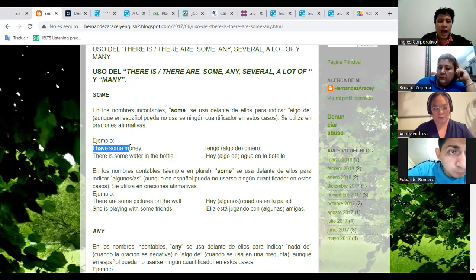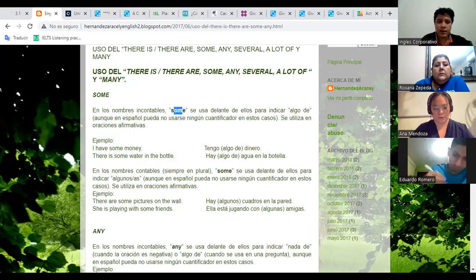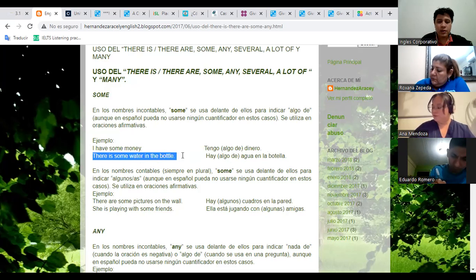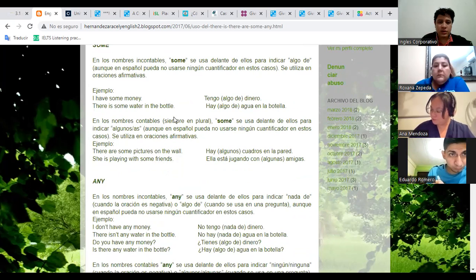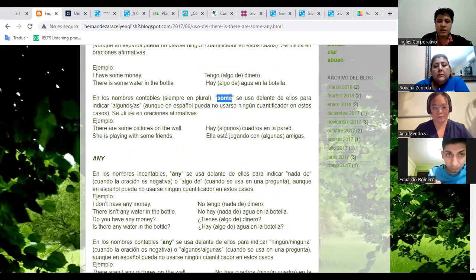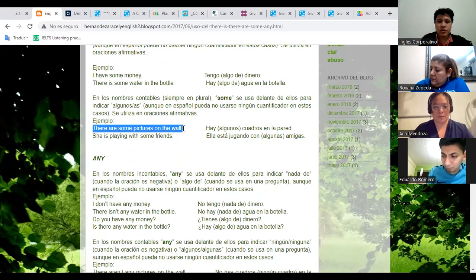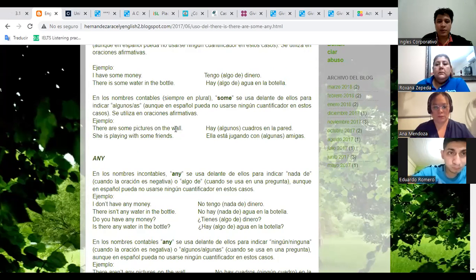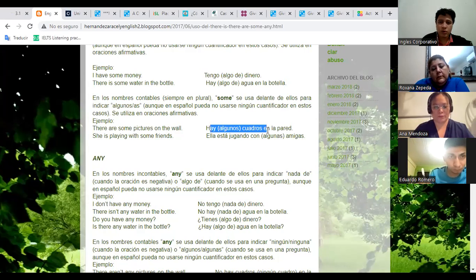Now it's your turn — this is going to be individual. I'm sending you the link in the Zoom chat, and I'll also send it to the WhatsApp group. Once you finish this exercise, take a screenshot or photo and send it to the WhatsApp group with your name. If you have any questions, let me know. Remember: look at the pictures, identify if it is singular or plural, then see if it is positive or negative.